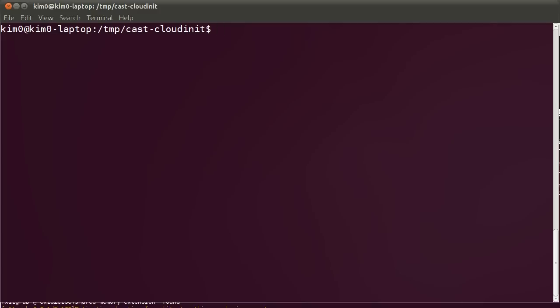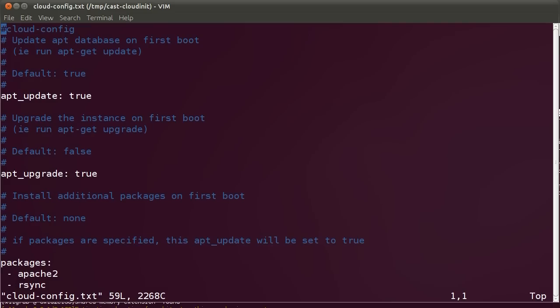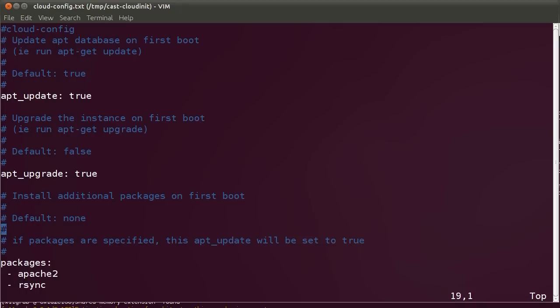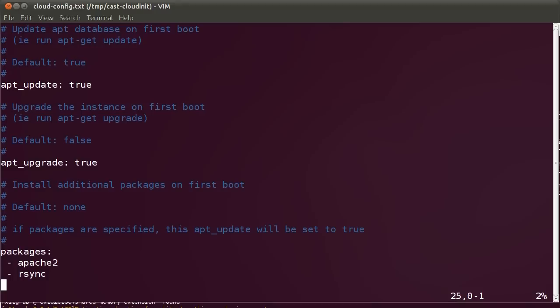Let's take a look at a CloudConfig example file. That's an example file of CloudConfig. Here we pass different commands to CloudInit to instruct it on how to configure the server. For instance, we mentioned that we want to update the server. We want to run apt-get upgrade.